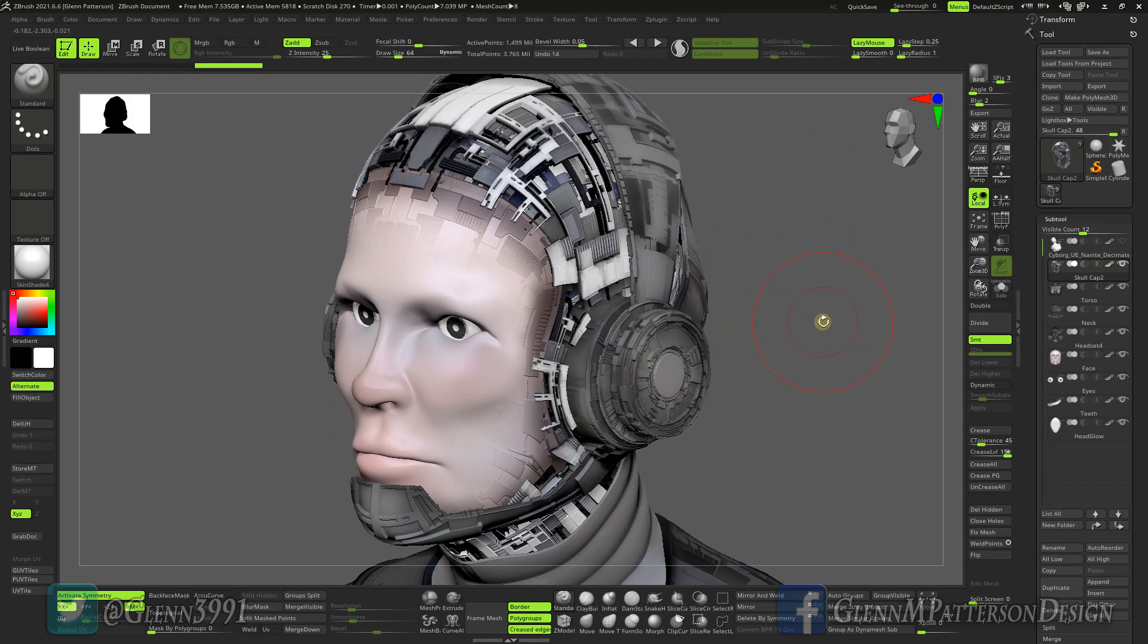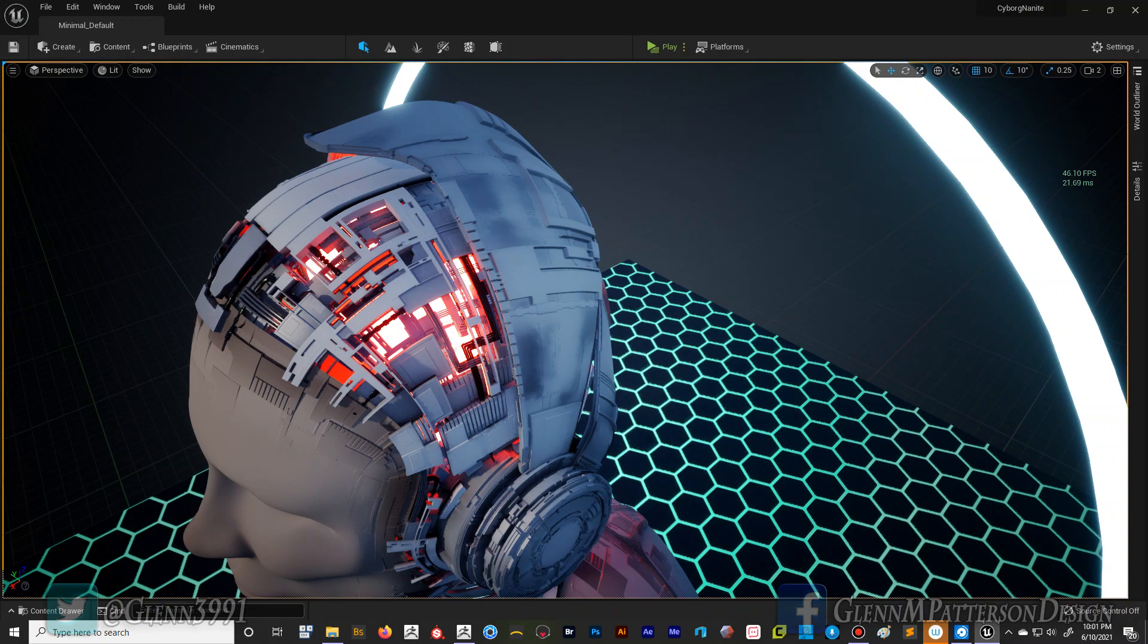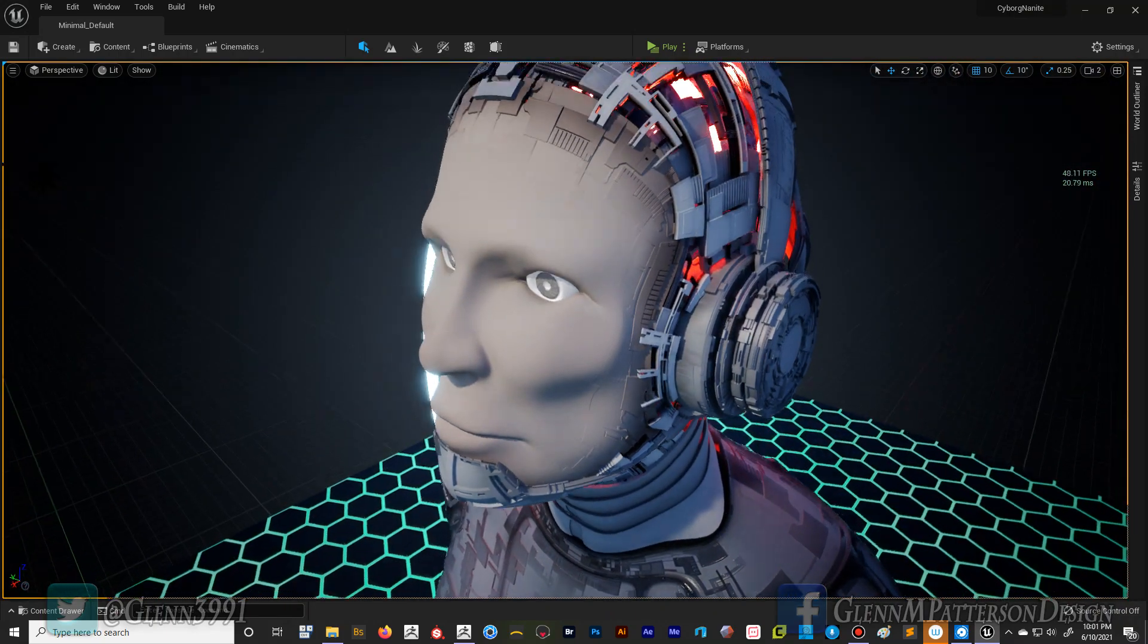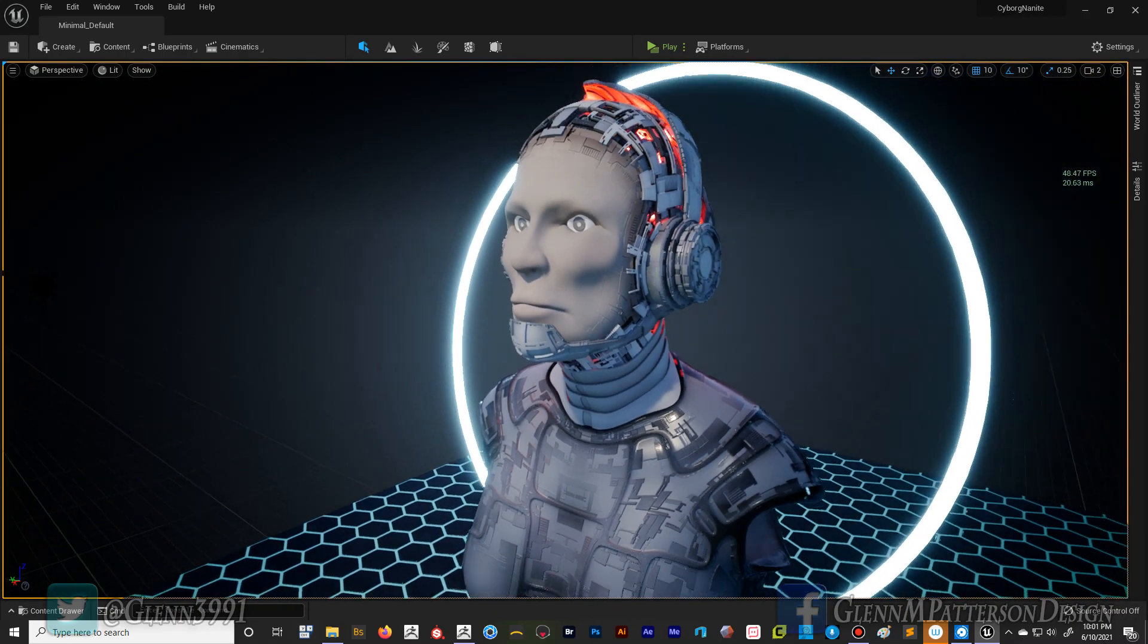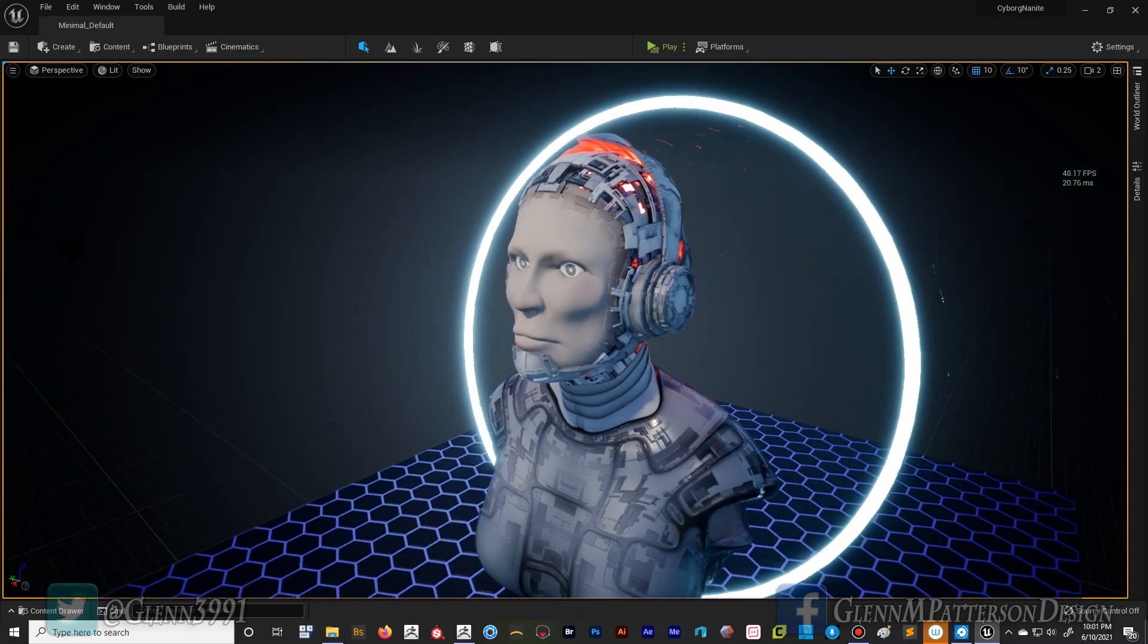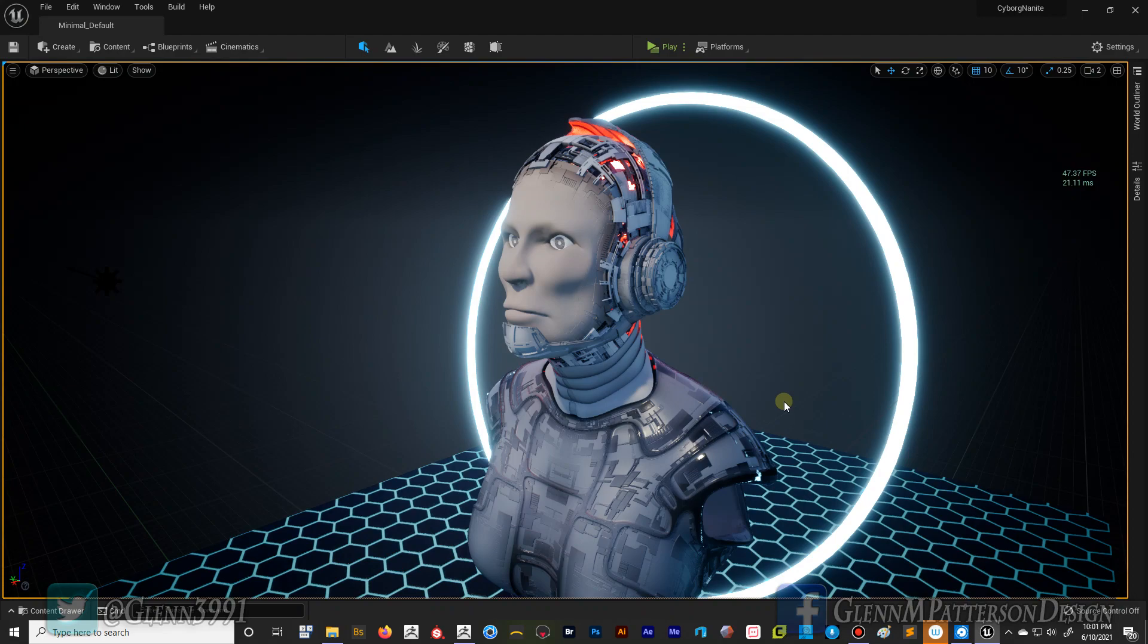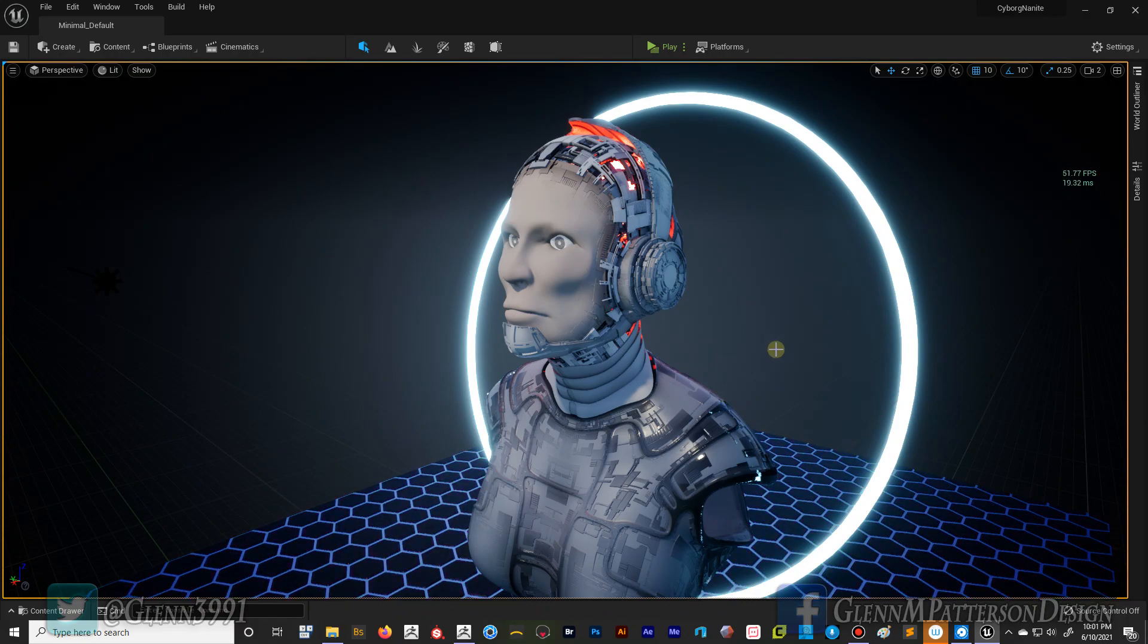The downside with just bringing in a model with poly paint is you kind of lose some of your control. You can still apply metalness and emissive and all that other stuff, but to be honest, I think it would be best if you can UV something and then send it over with a texture. I think it'll work out a lot better for you to be honest.